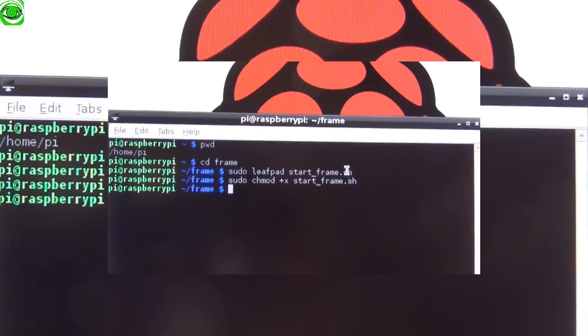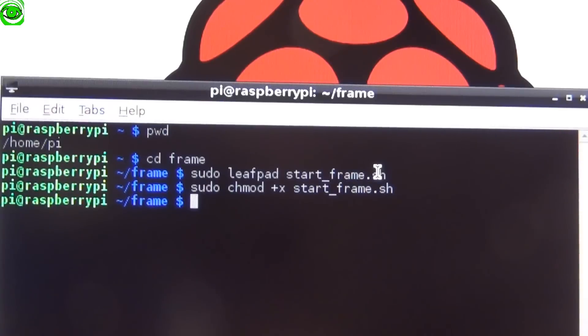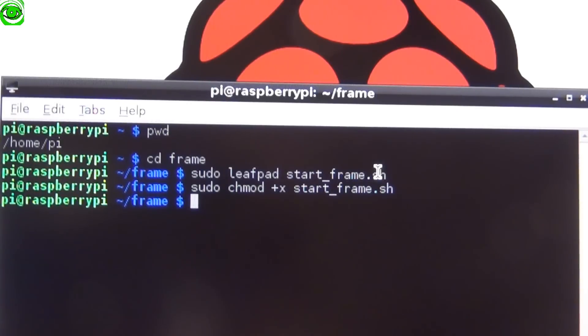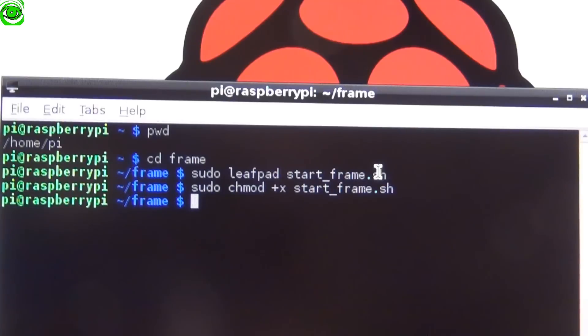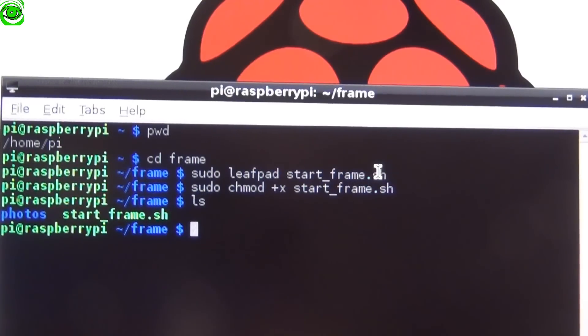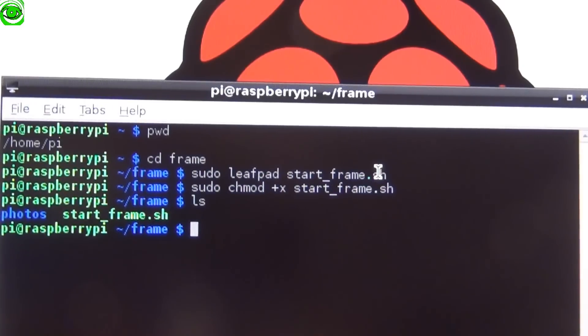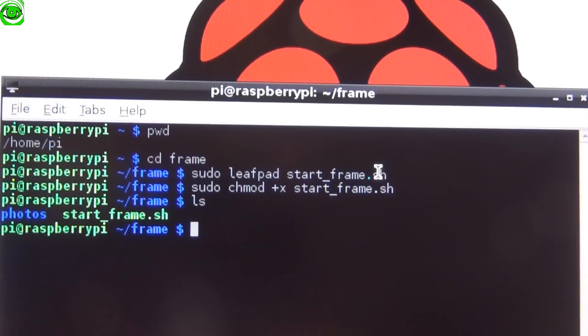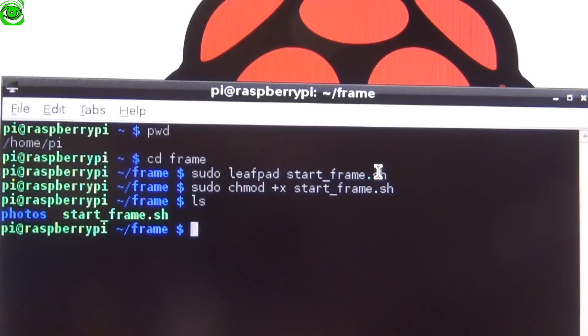If you've done this correctly and created it as an executable, it'll look different when you do an ls to show the directory contents. Now we see start_frame.sh is green, and therefore we can execute that program.